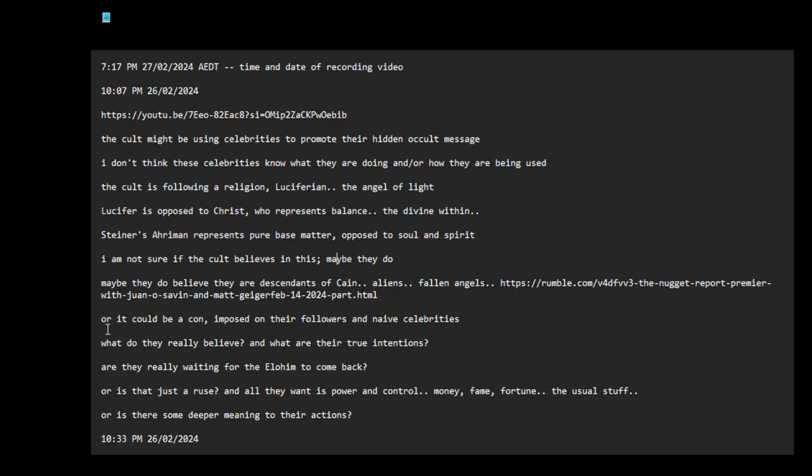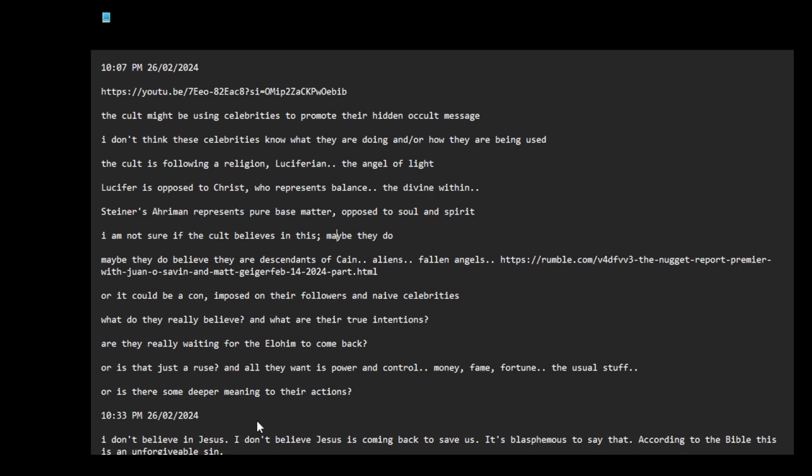Does the cult believe that they are descendants of these fallen angels or aliens? Do they really believe in it? Or it could be a con imposed on their followers and naive celebrities. Maybe just imitating it. What do they really believe? What does the cult really believe? And what are their true intentions? Are they really waiting for the Elohim to come back? Or is that just the ruse and all they want is power and control? Money, fame, fortune. The usual stuff. Or is there some deeper meaning to their actions?